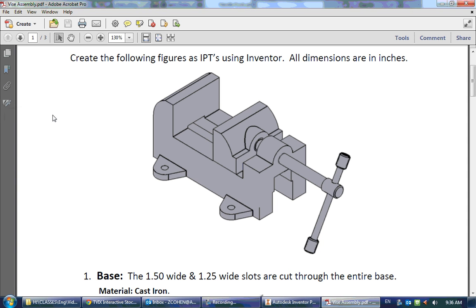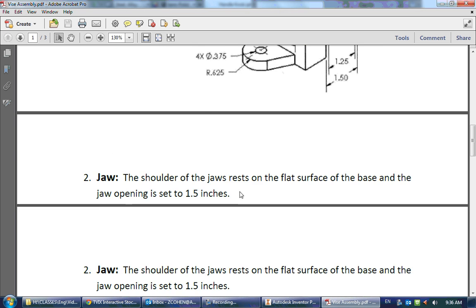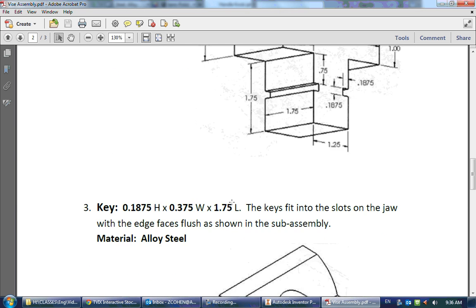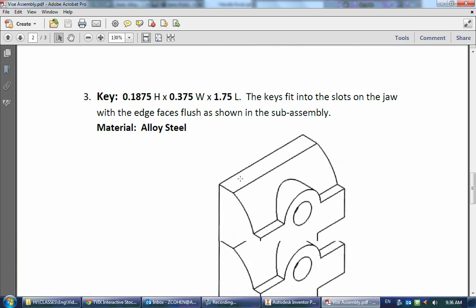Now that we have all the parts made, we need to assemble it. So we have our base here, and the jaw slides inside the base, and then we have the screw and the handle to make that all work. And remember the jaw has the two keys sitting inside of it as well.